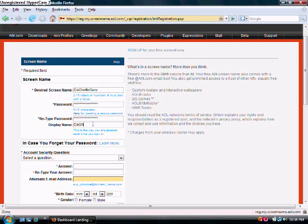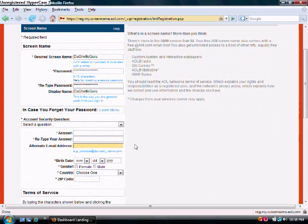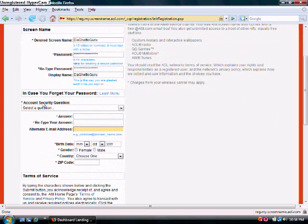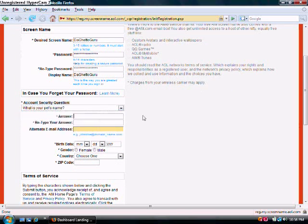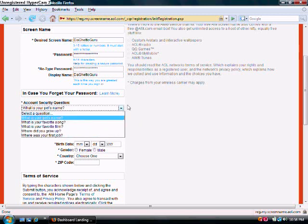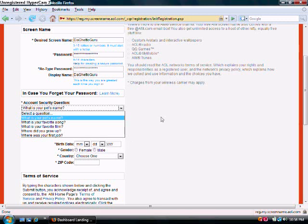In this case, TheGhettoGuru. And then, your Security Question. Choose your Security Question: Pet, Song, Film, Where Did You Grow Up, Your First Job. Then you fill in your Answer, and then you retype your answer.